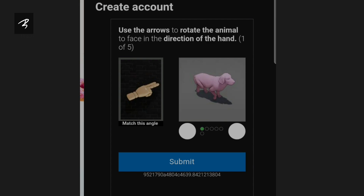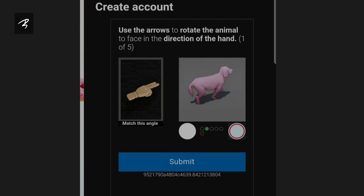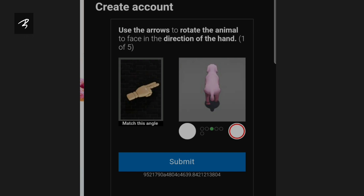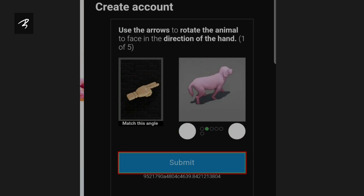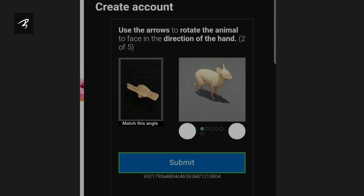I will show you a beauty angle. This way, we will complete this verification.